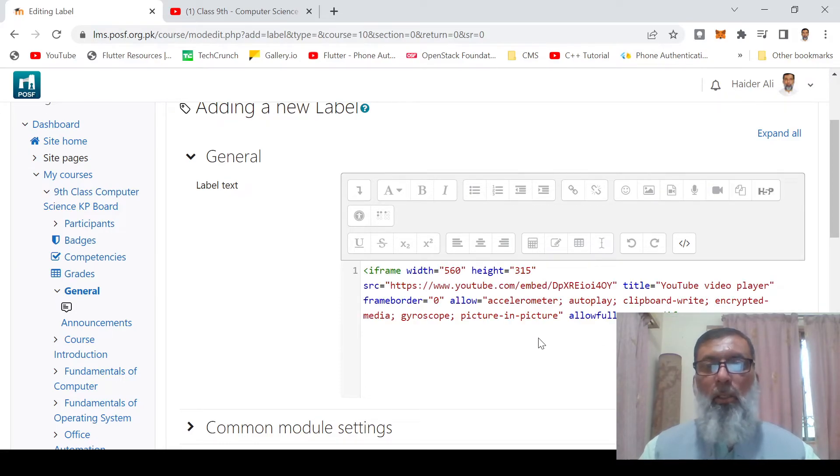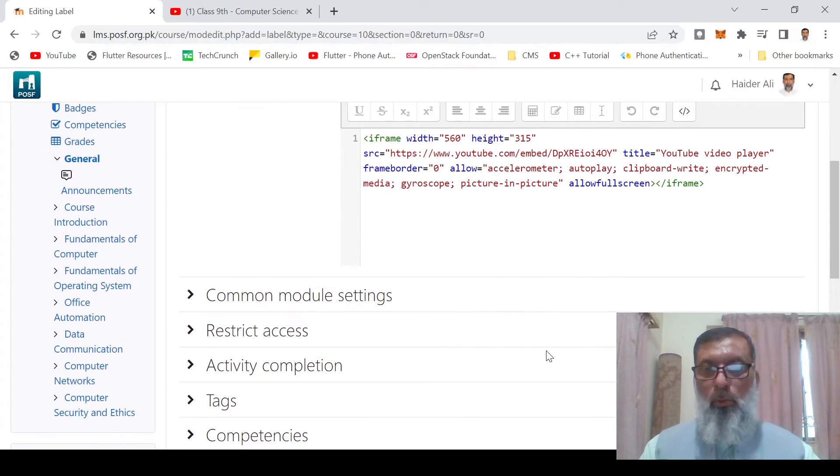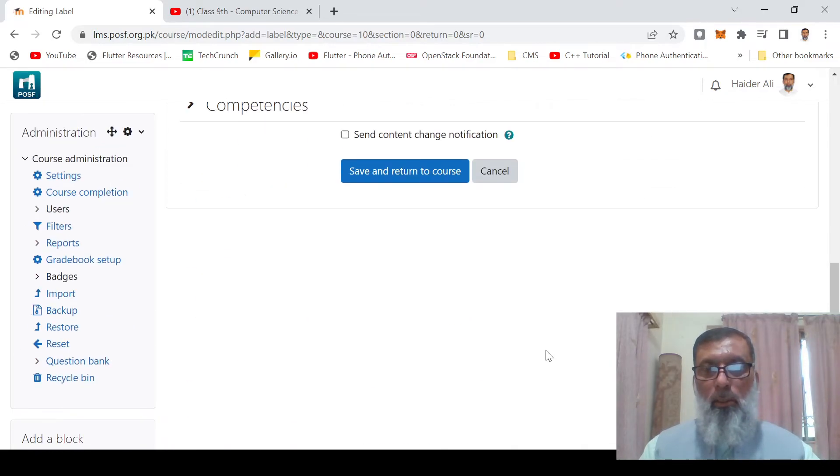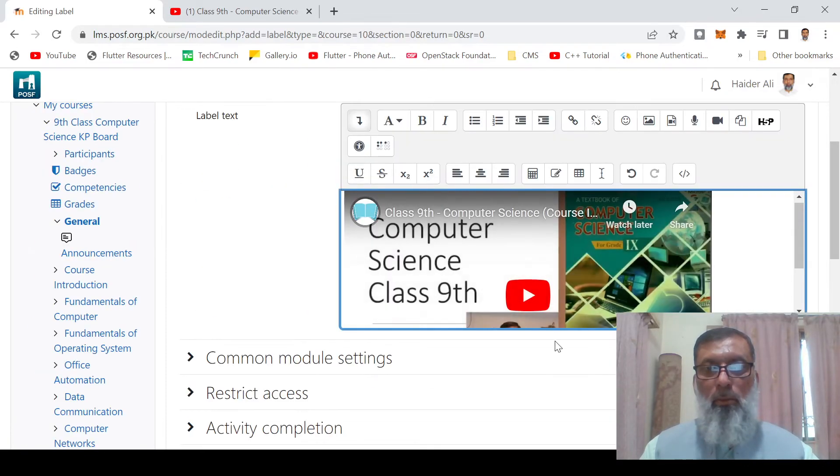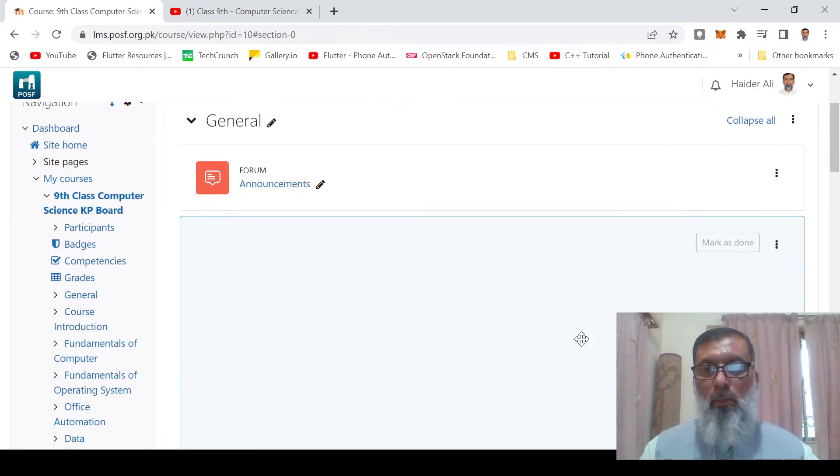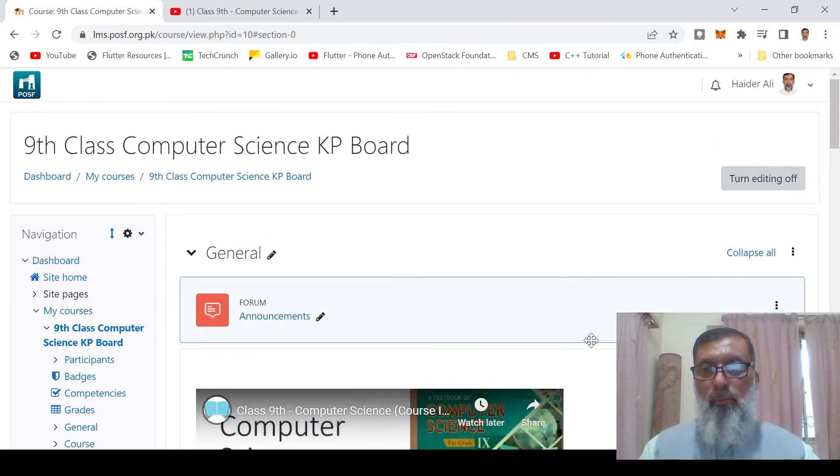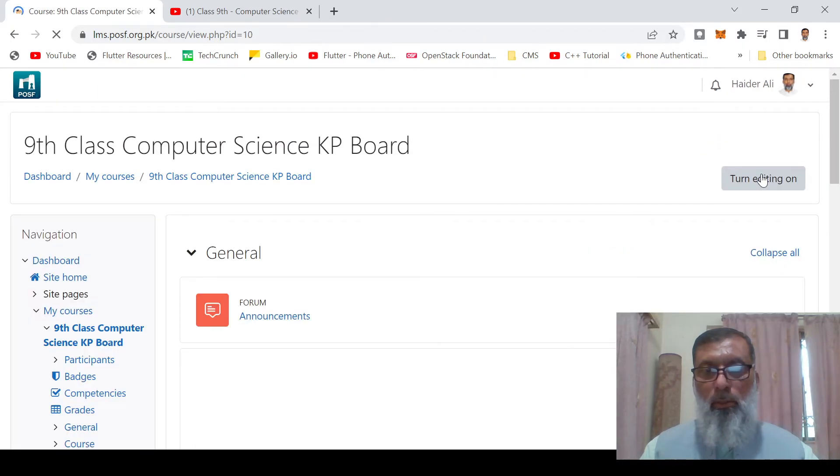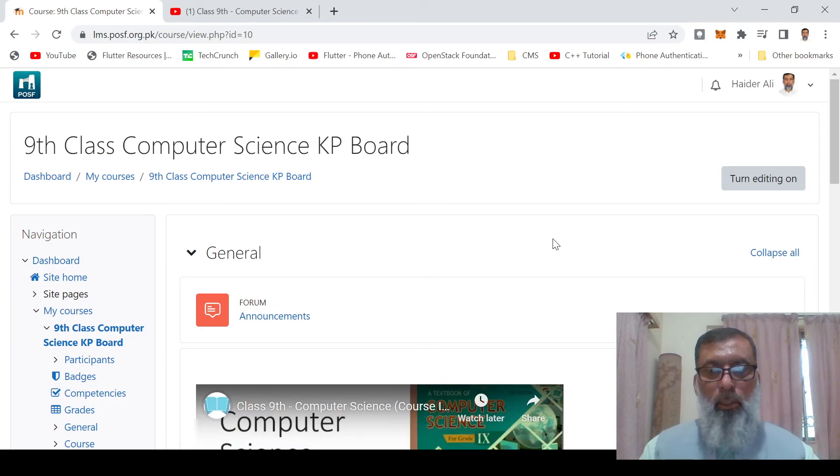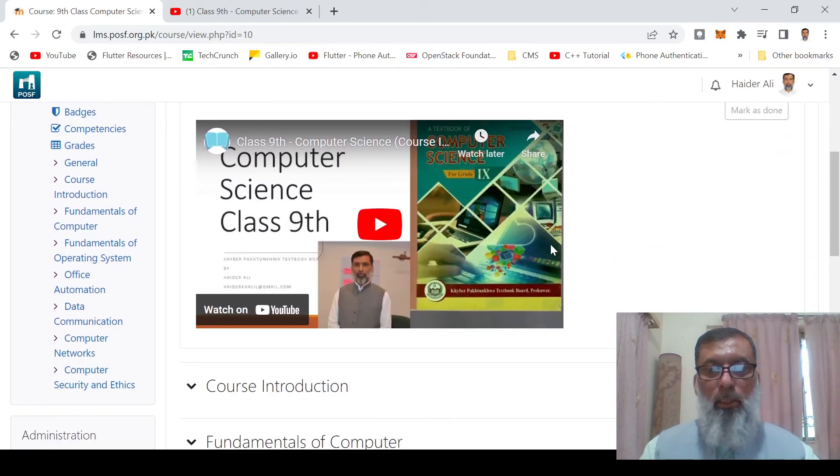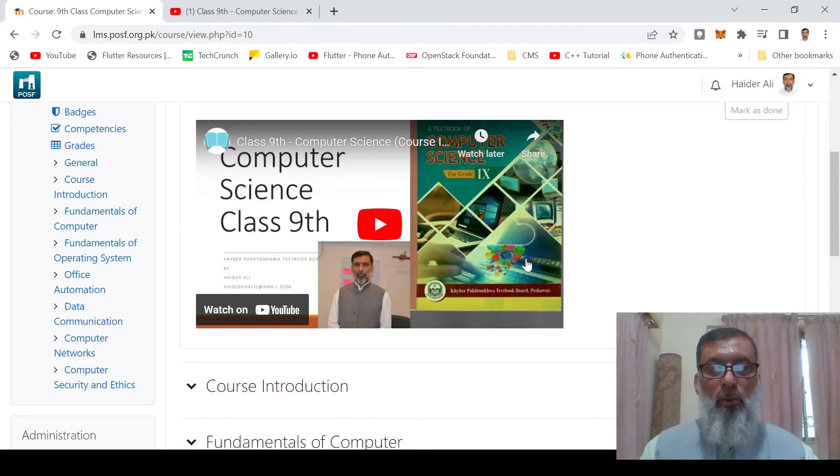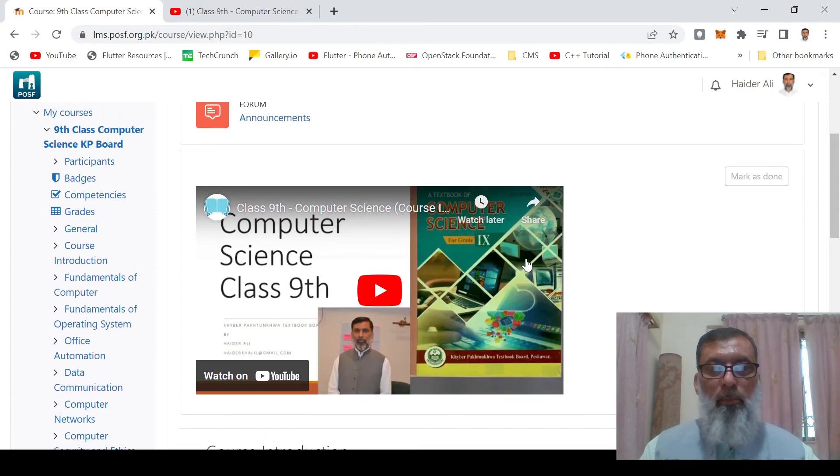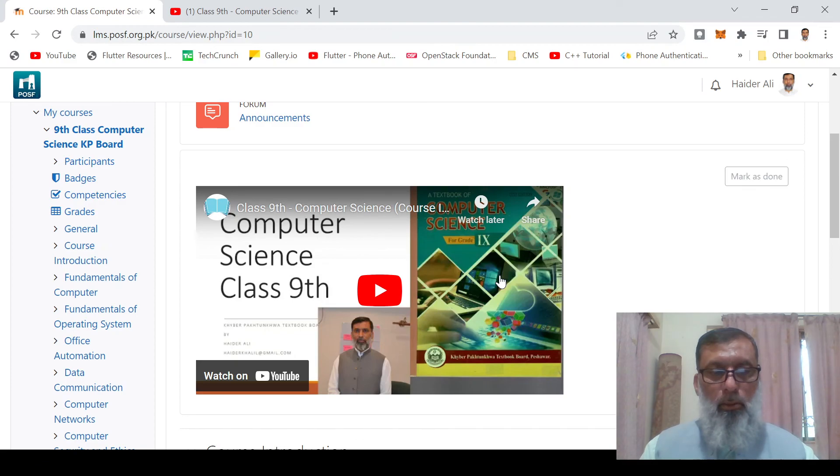Save and return to the course. Turn editing off and you will see the video has been embedded. The YouTube video has been embedded in Moodle. Thank you very much.